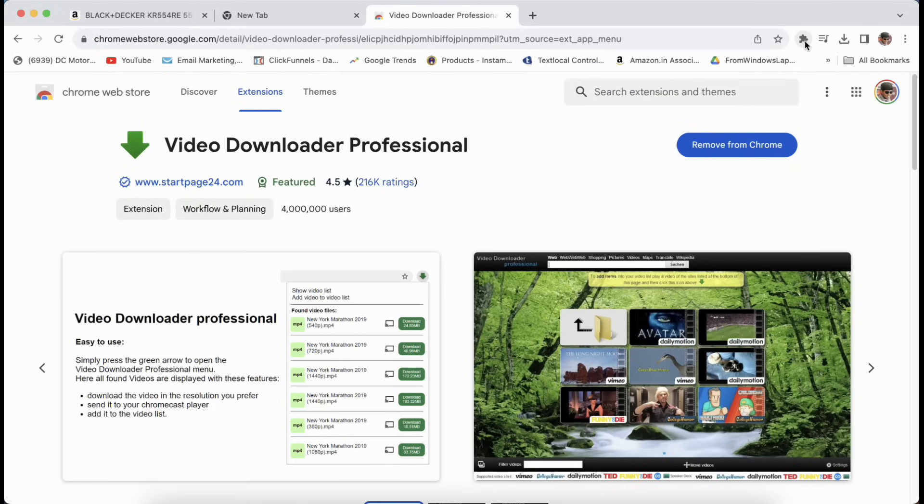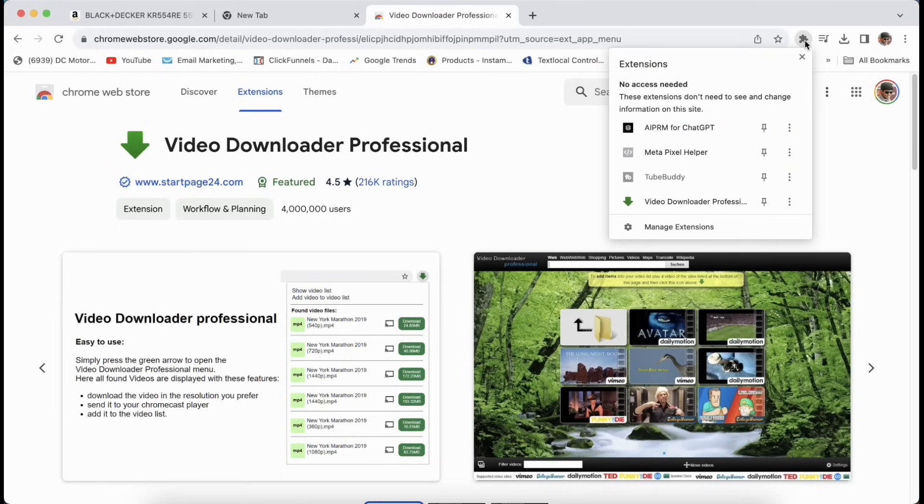If you just click on this icon here, you will see that video download professional has been added.